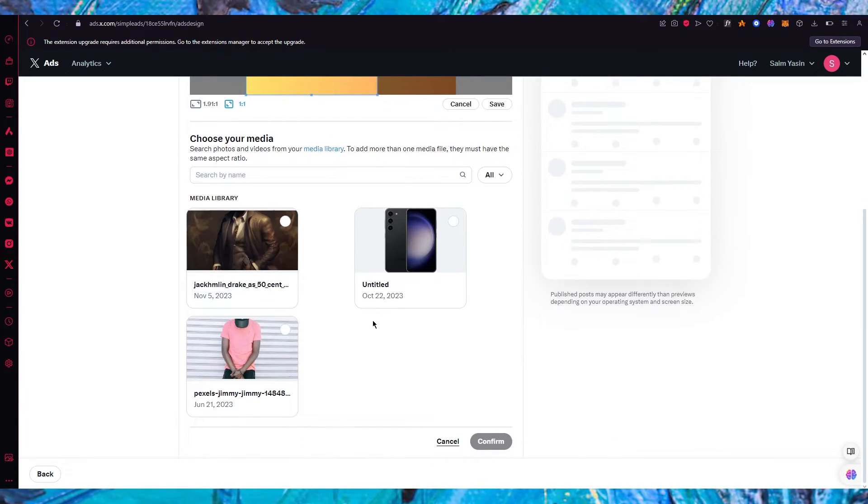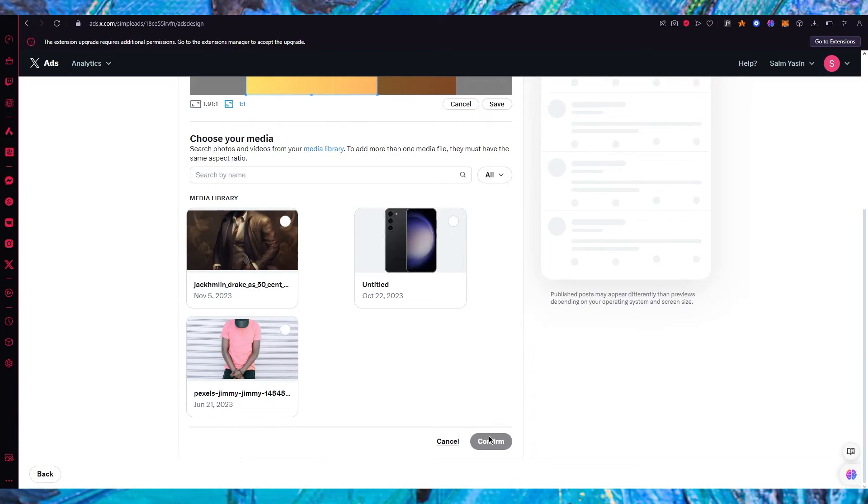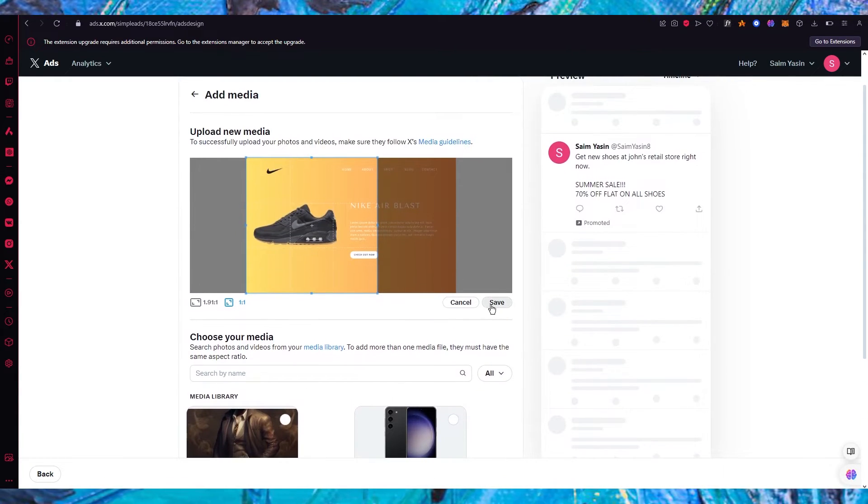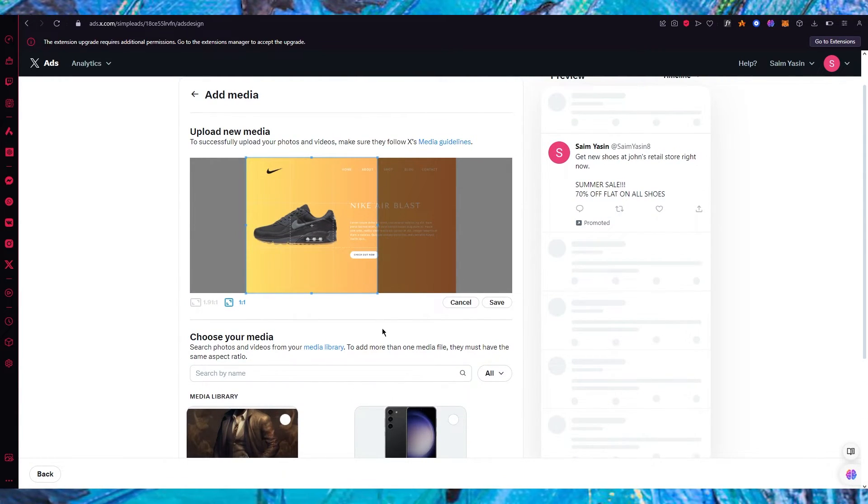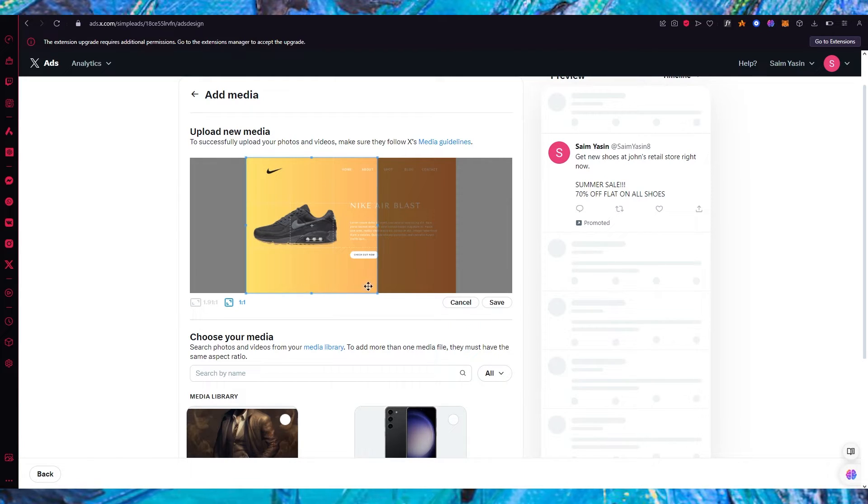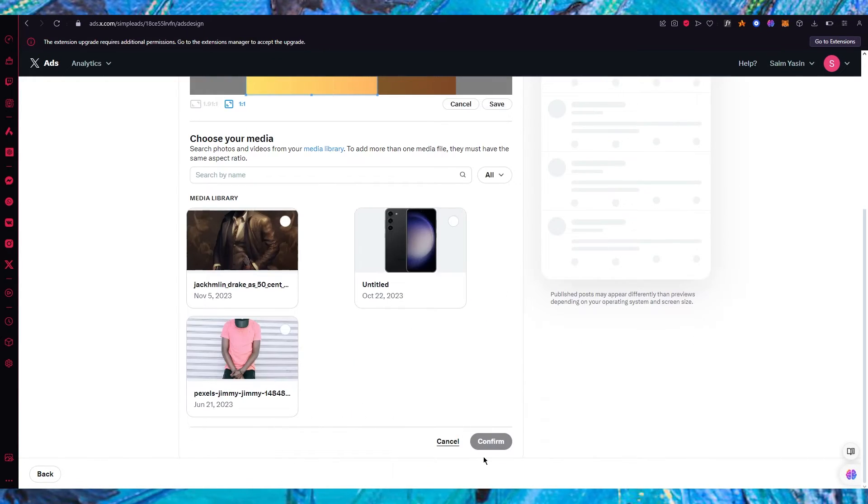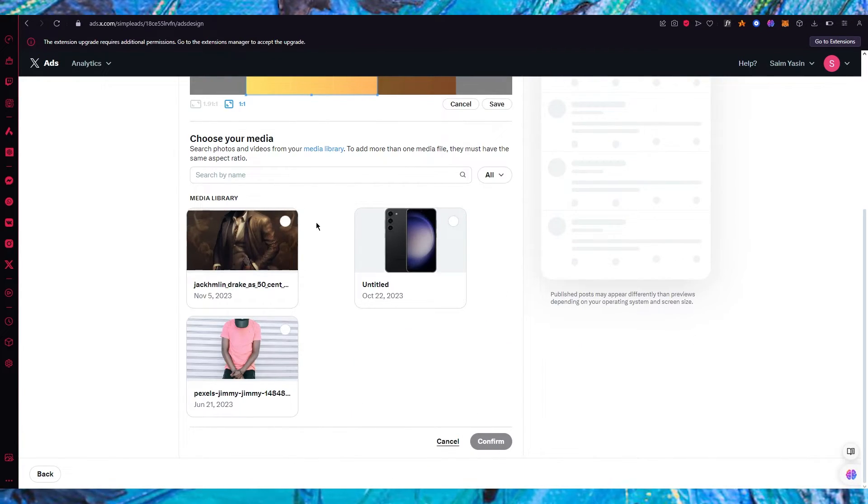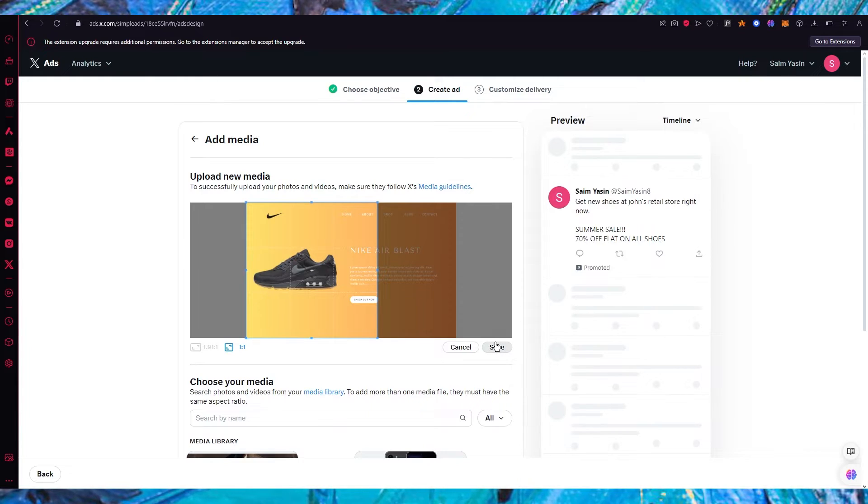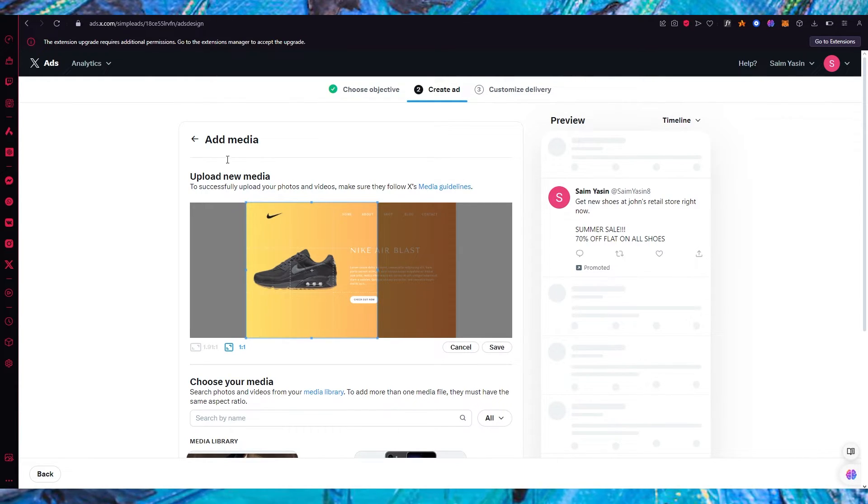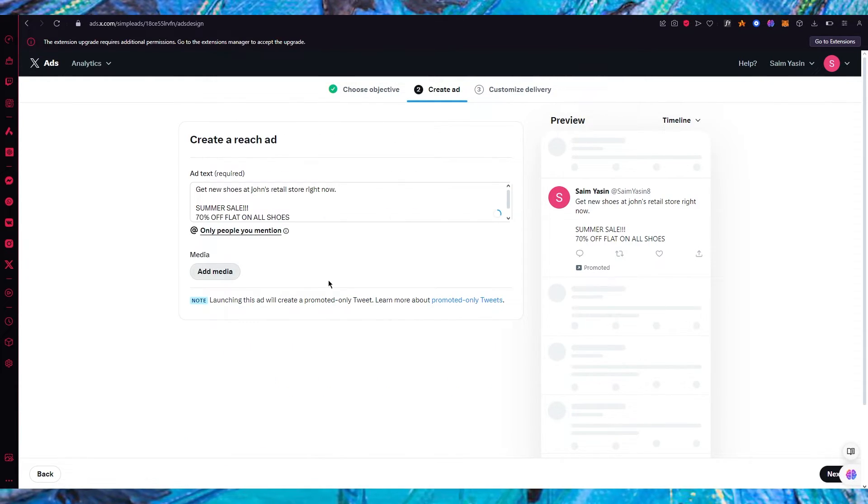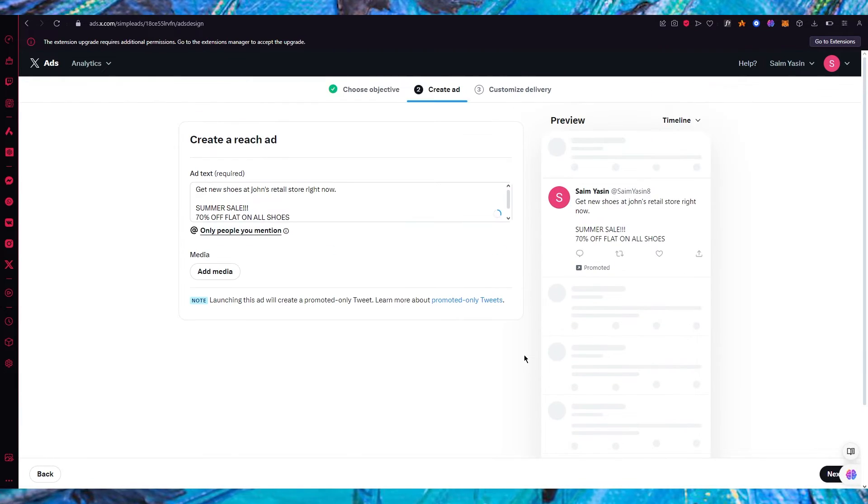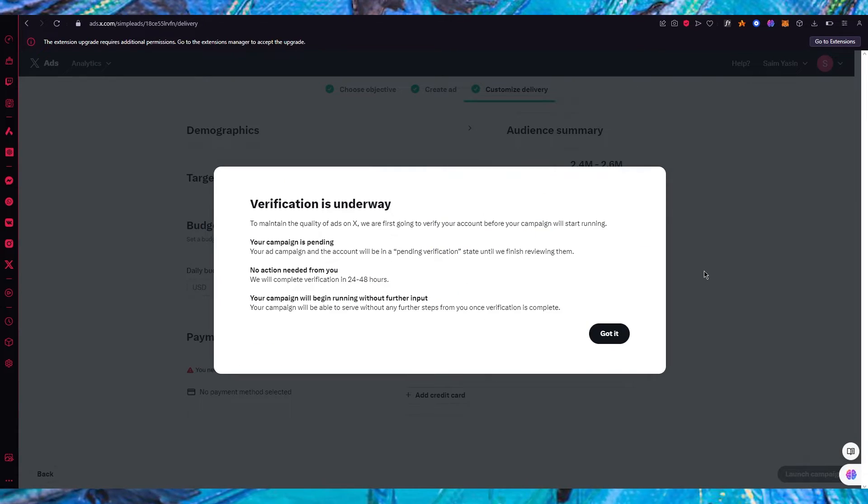So once we've added our media over here what we're going to do is we're going to click on confirm. We're going to save the media that we want and once it's properly saved we are simply going to go ahead. And you're going to choose the relevant media that is needed for this ad. And once you've chosen your relevant media simply click on next over here.